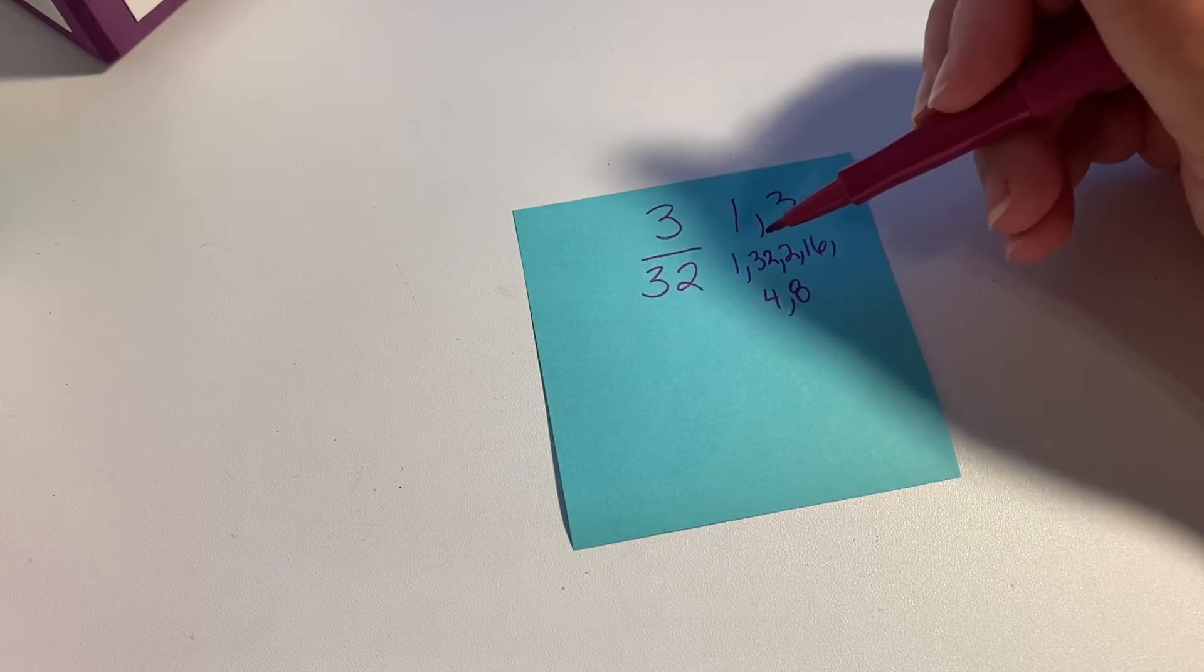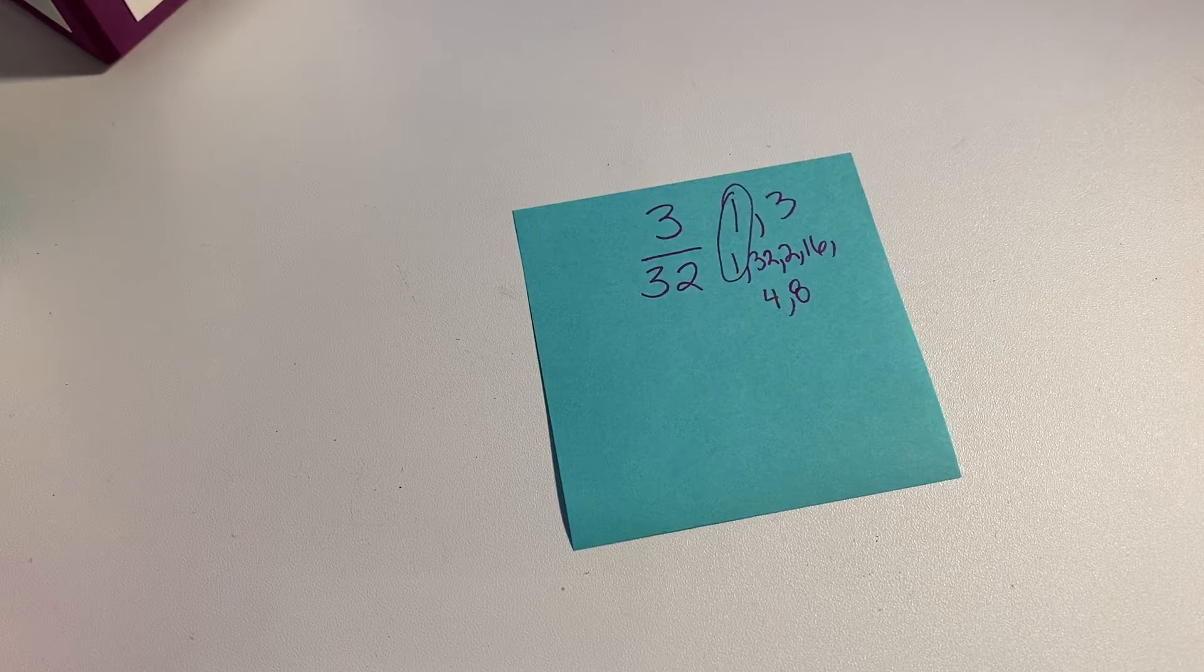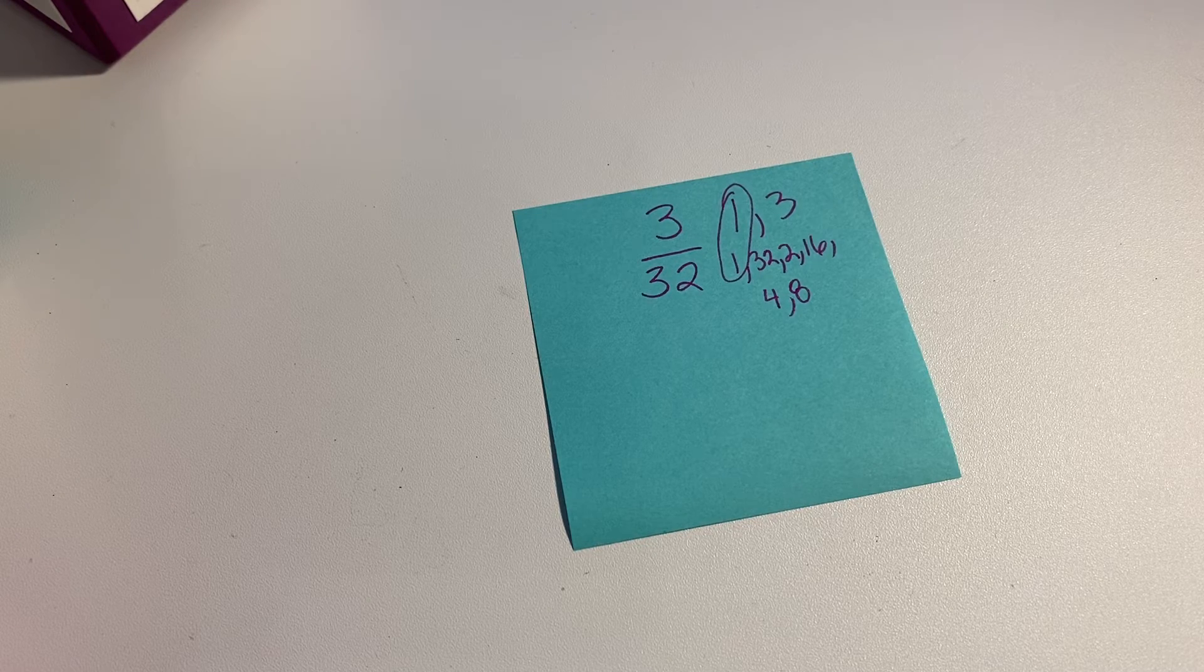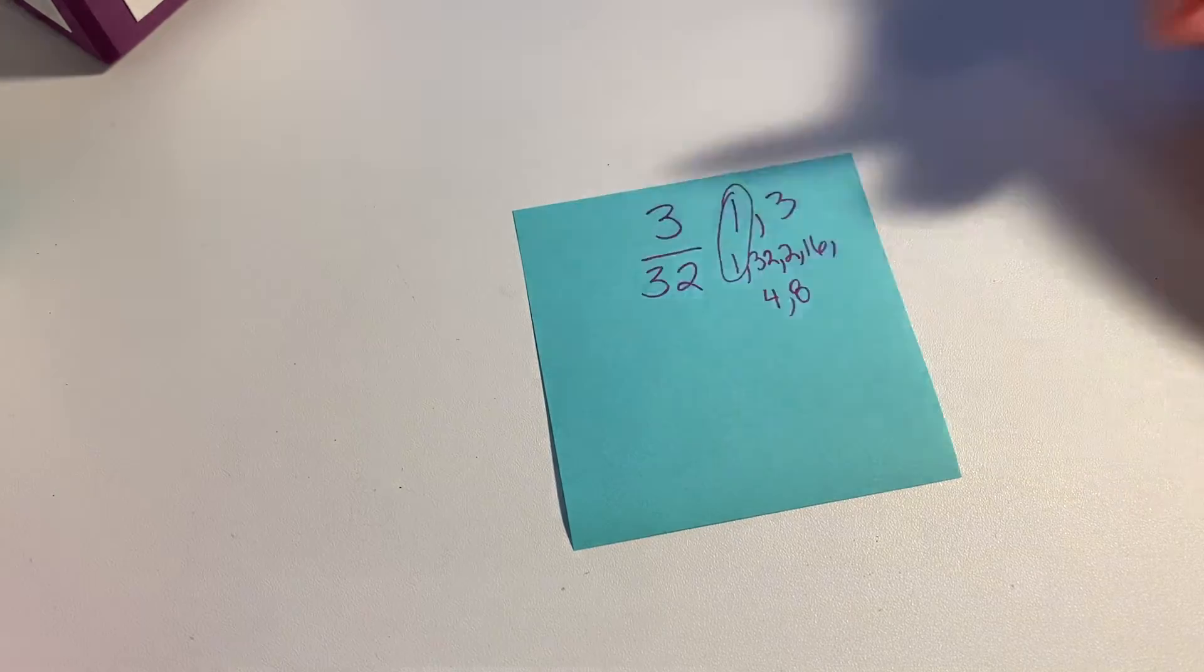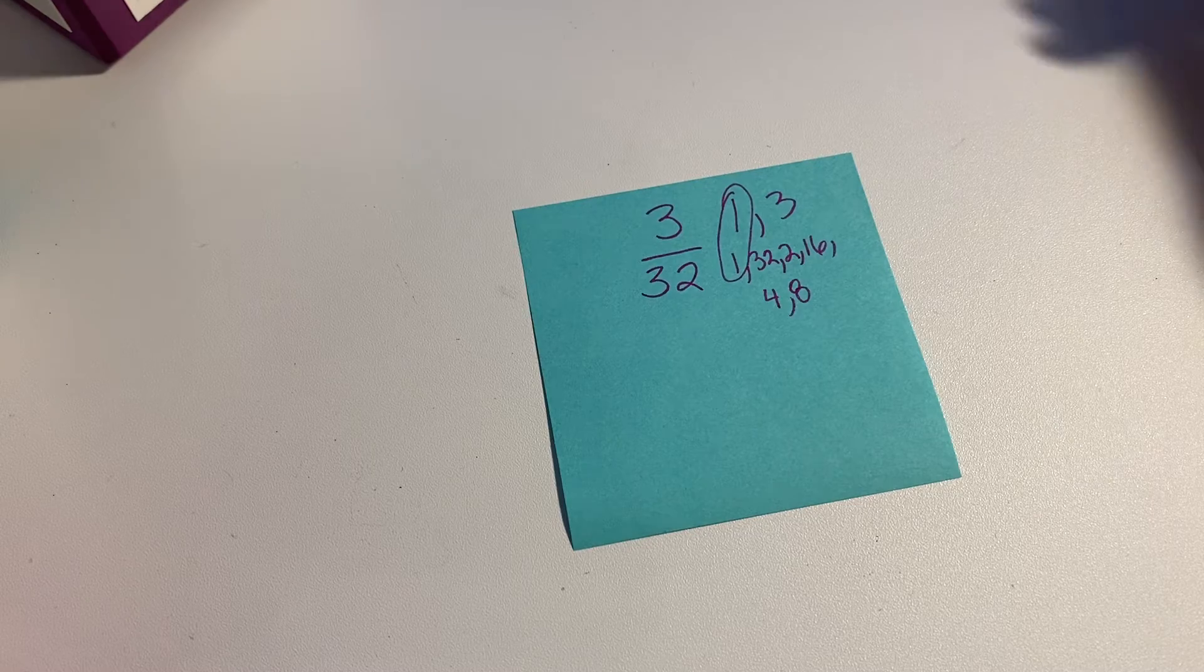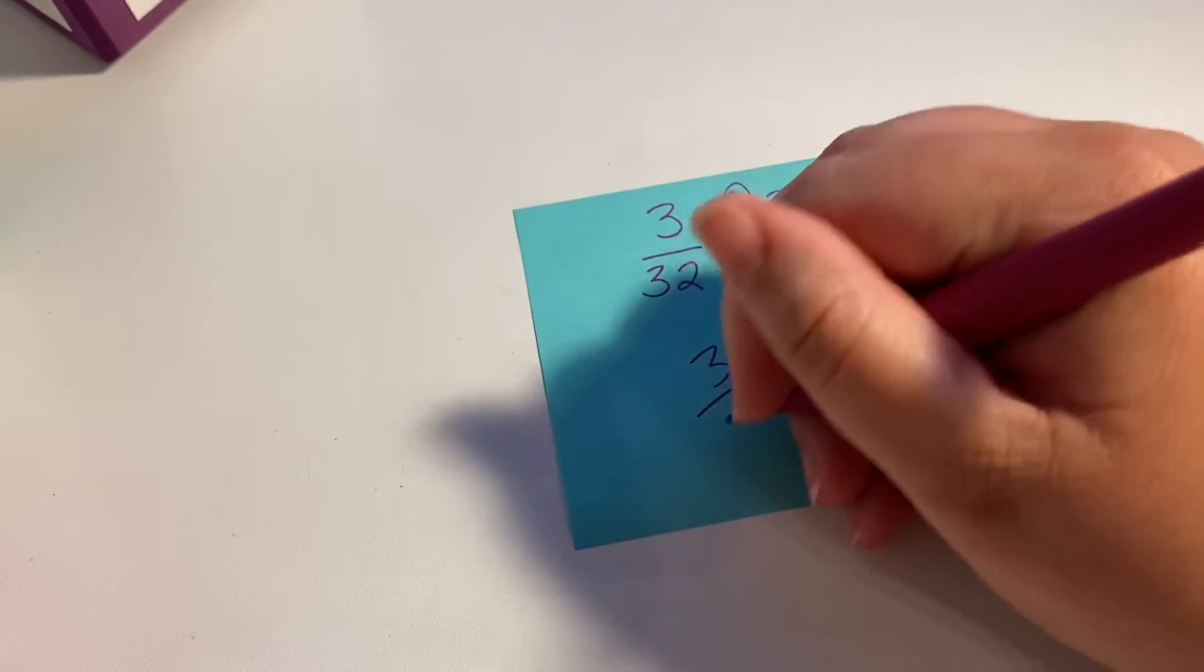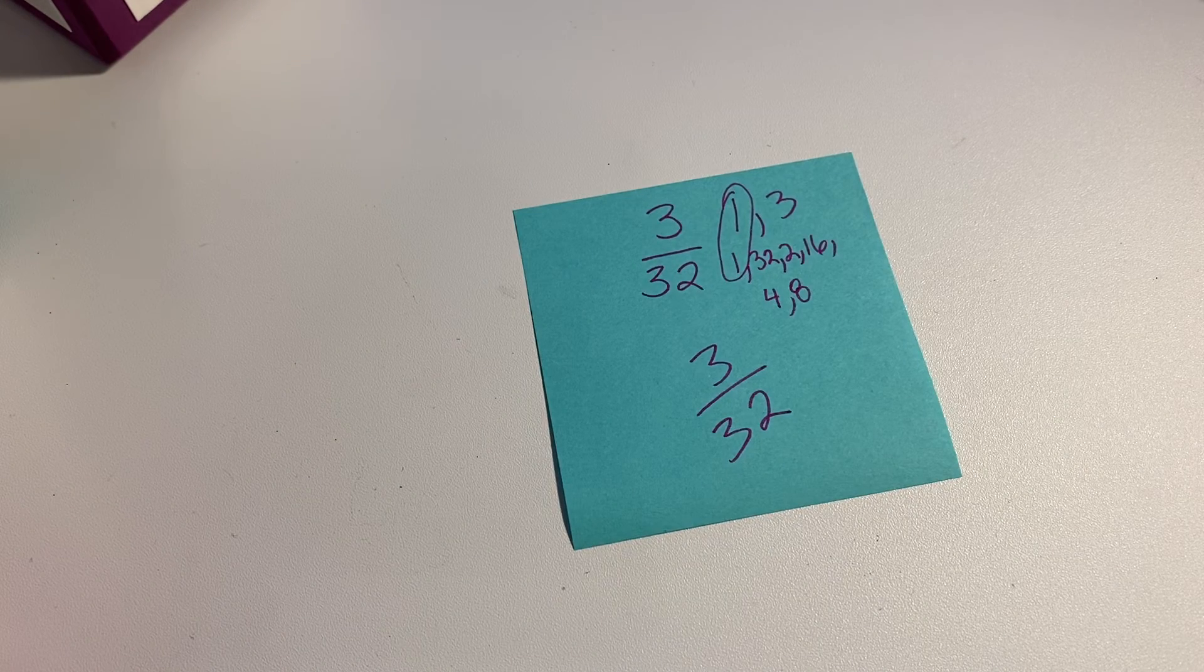Their greatest common factor is still 1. And because this is a prime number, if 3 doesn't go into 32, then you know that's already simplified because the 3 is a prime number. So this one is 3 over 32,